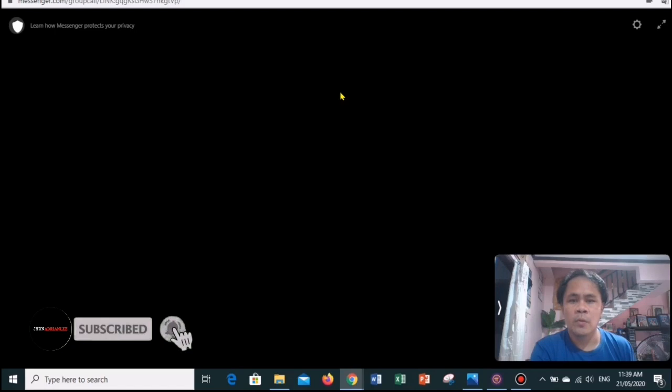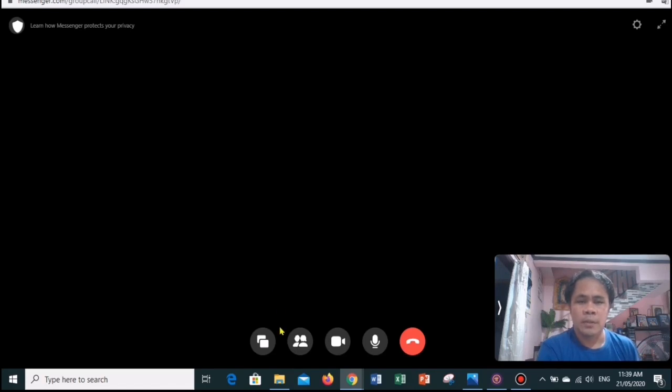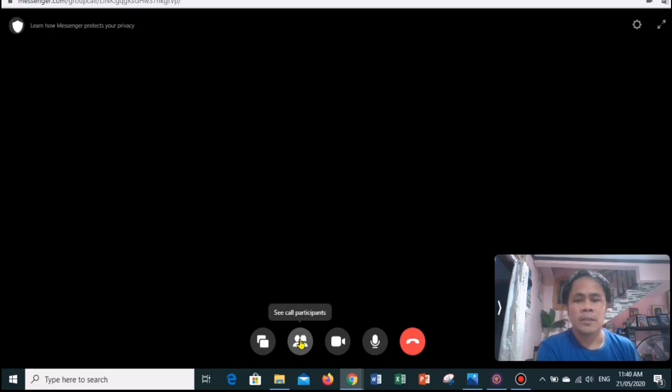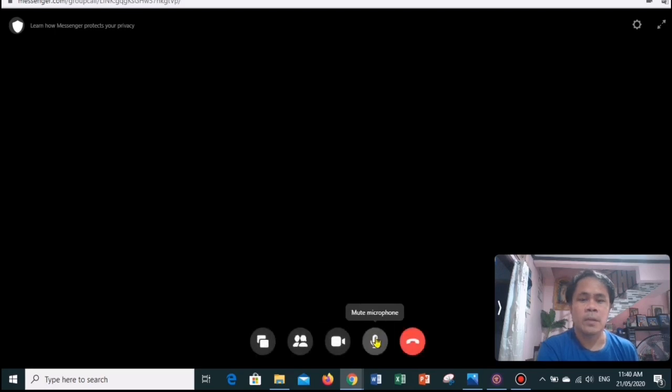Your video feed will appear in the bottom right of the window, while the video feed of your guests will appear in the center. The buttons at the bottom of your screen, from left to right, will allow you to share your screen, see call participants, turn on and turn off your video, and mute and unmute your microphone.